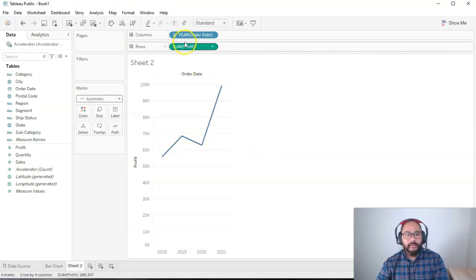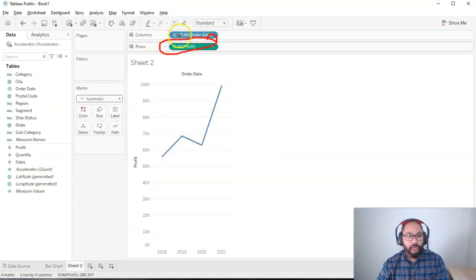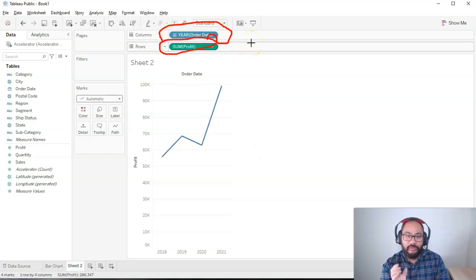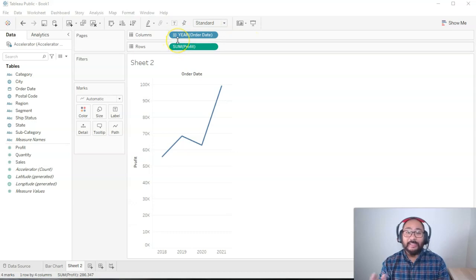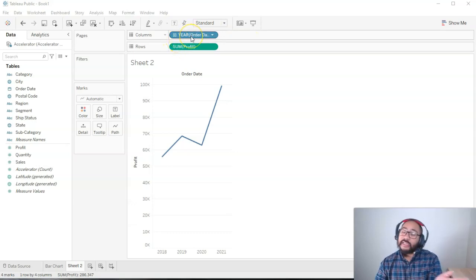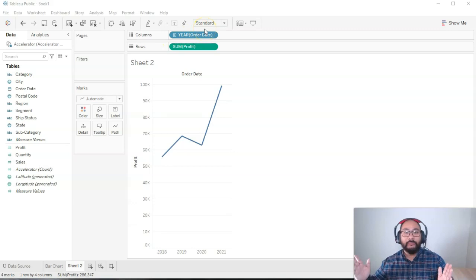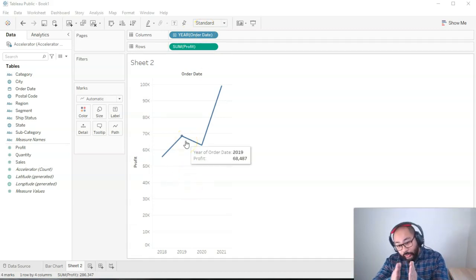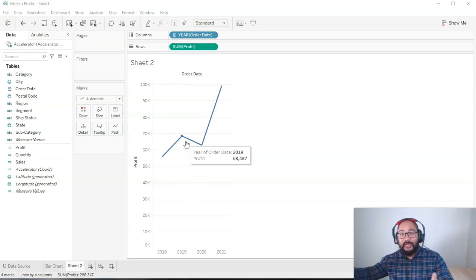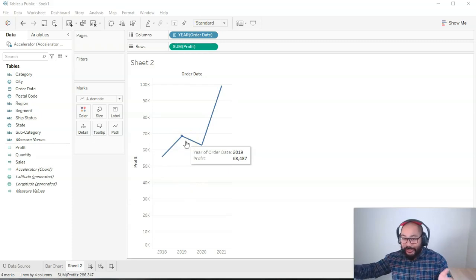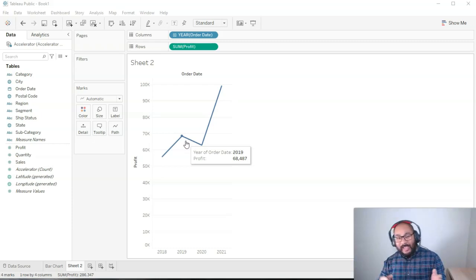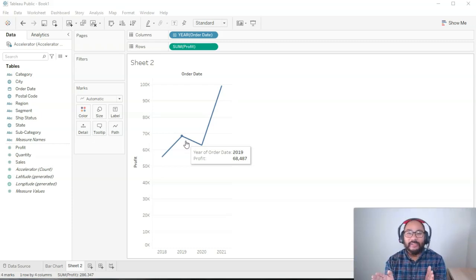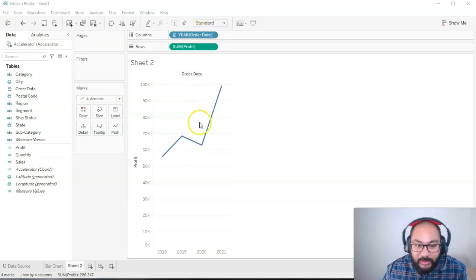So this is showing me the sum of profit over time. And the granularity, that word you're going to hear a lot, is at the year level. If I increase the granularity, meaning I'm splitting it up further, I'm probably going to a month level. If I want to increase the granularity again, I'm going to the day level. If I want to increase the granularity again, I'm going to hours and then minutes and then seconds and basically get tiny, tiny, tiny slices, which is very granular.